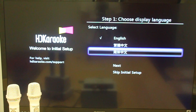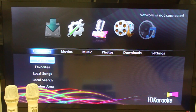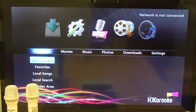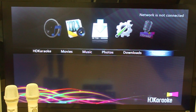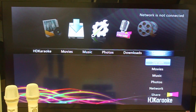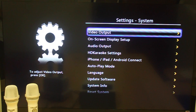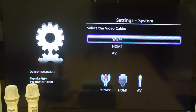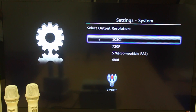Skip the initial setup. Use your HDK box remote control to go to Settings, then System. Choose Video Output, select YPBPR, and then select 1080i to make sure your video output is in HD.